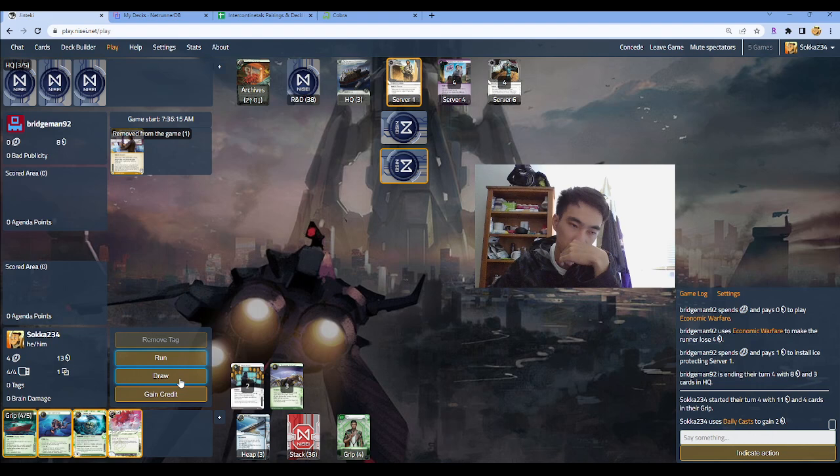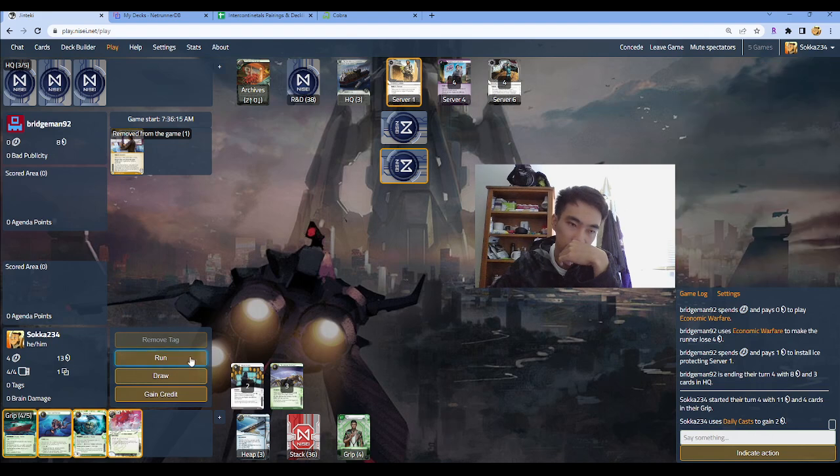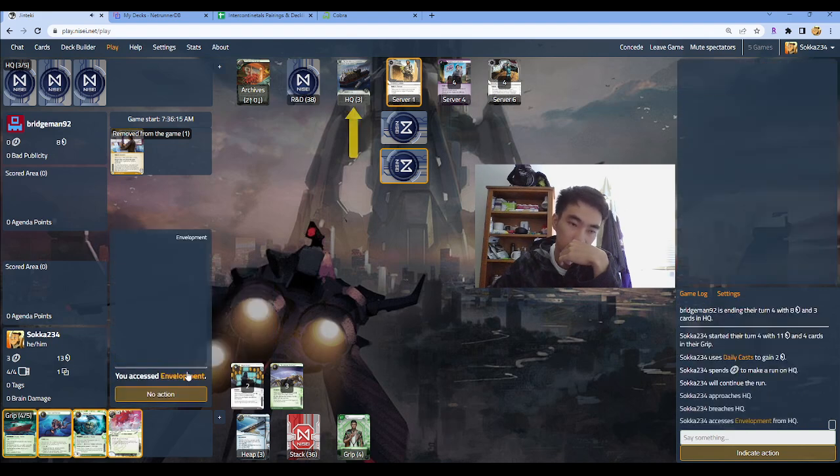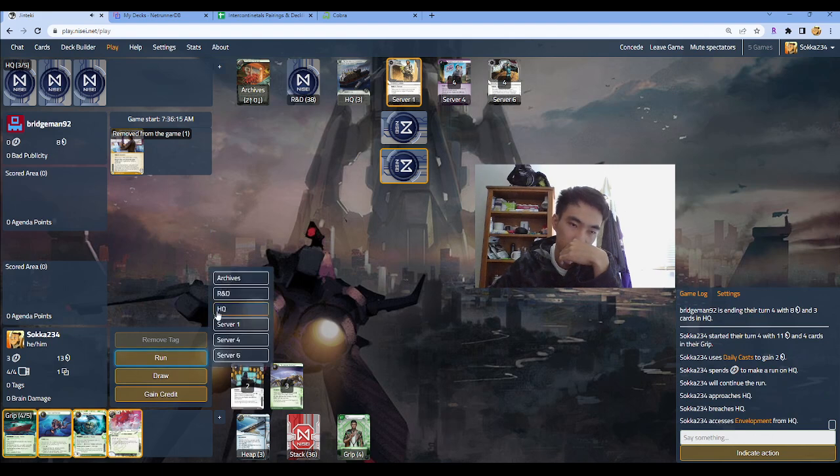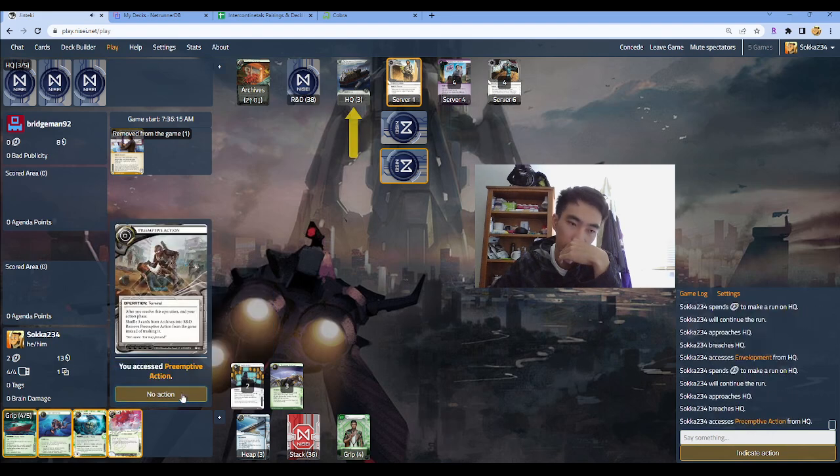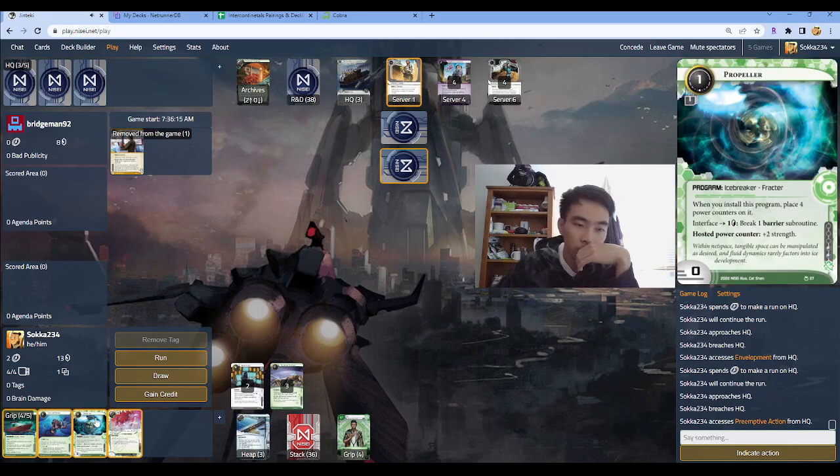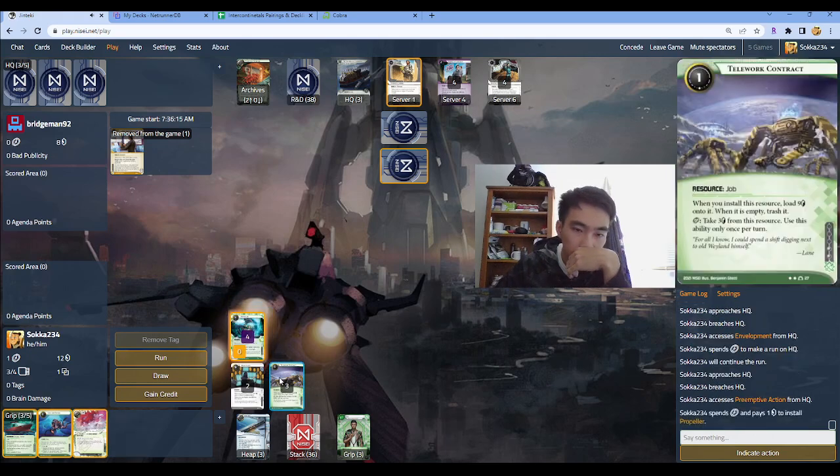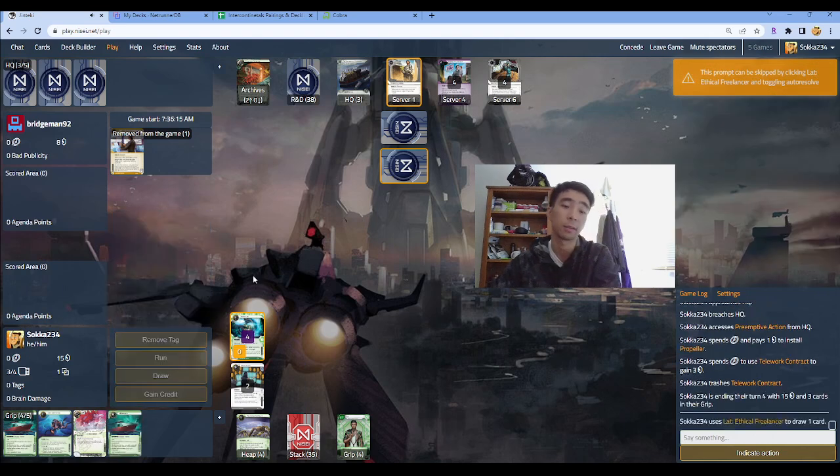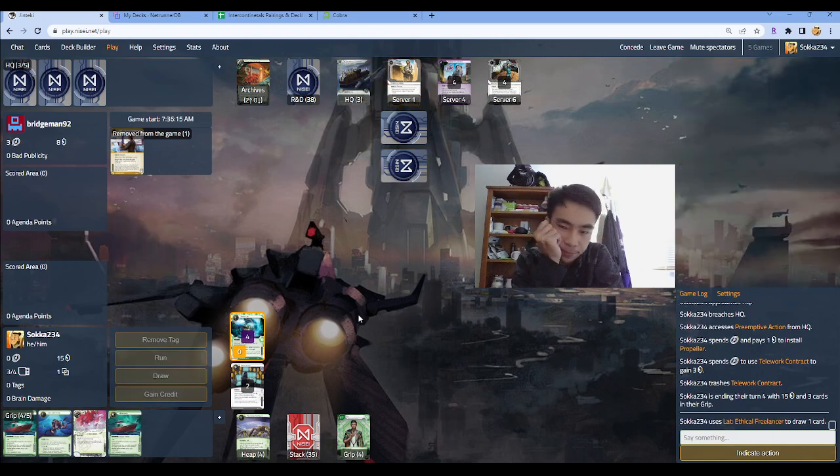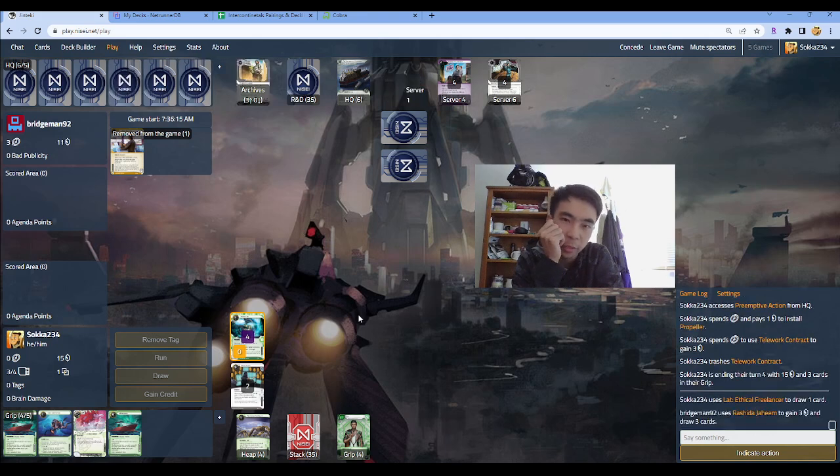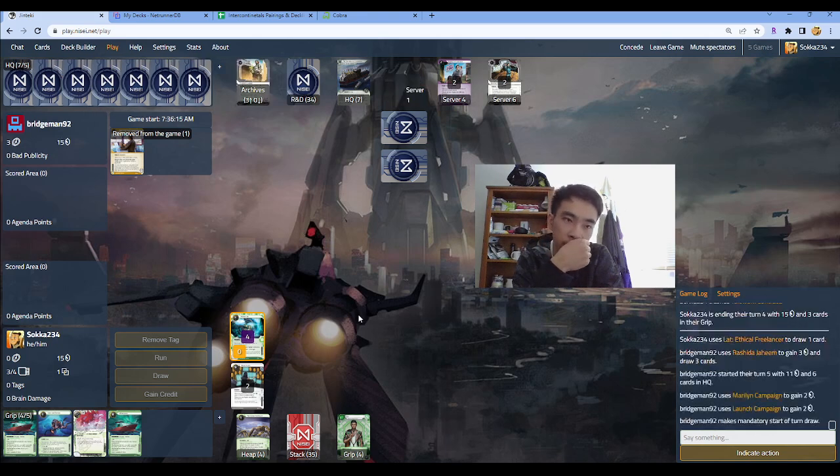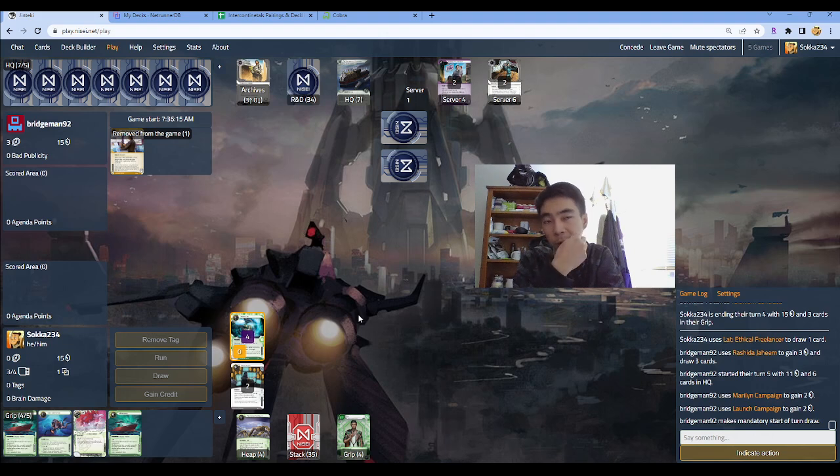Like he goes click one draw, and then he goes install two. There shouldn't be that much thinking about it. So I imagine there's agendas here. So we could go run HQ, install propeller, run back, hit telwork, lat draw is fine. Yeah, I think there's agendas in here. Envelopment. I'm gonna go back. Preemptive, okay.